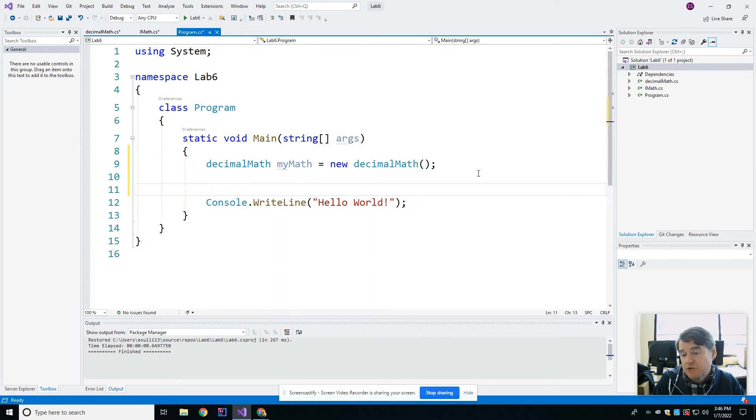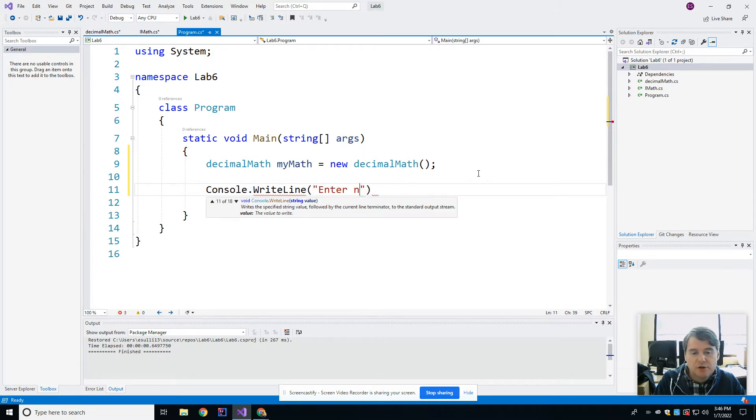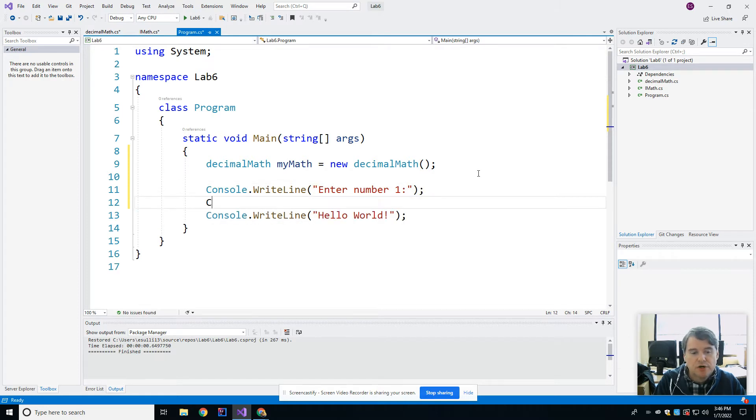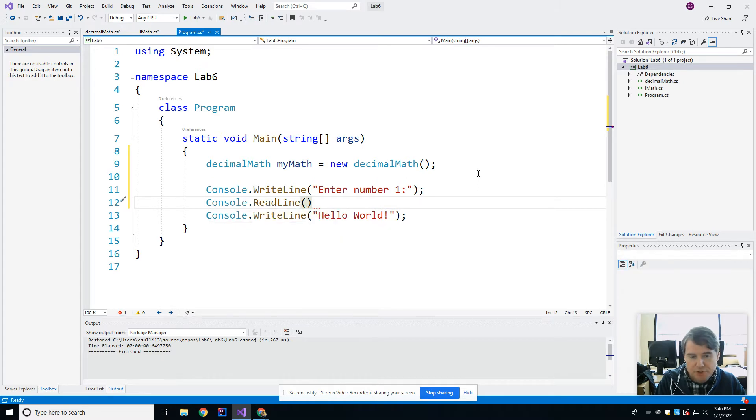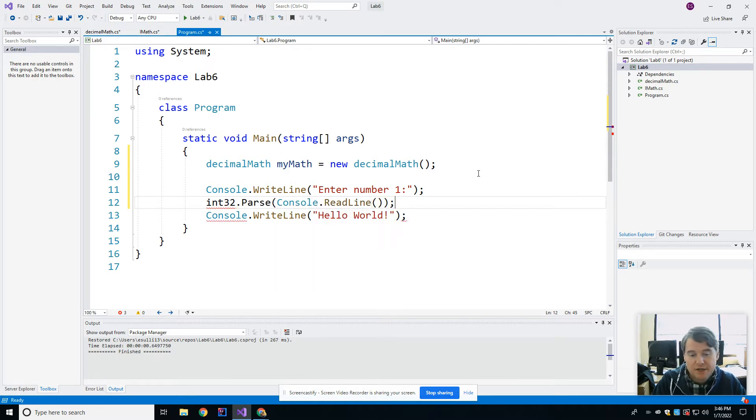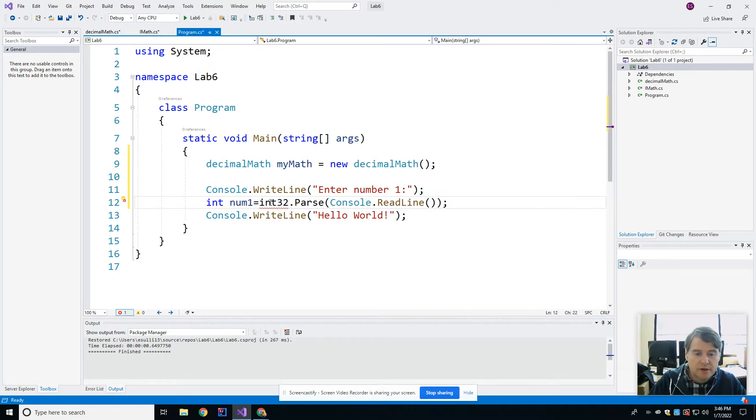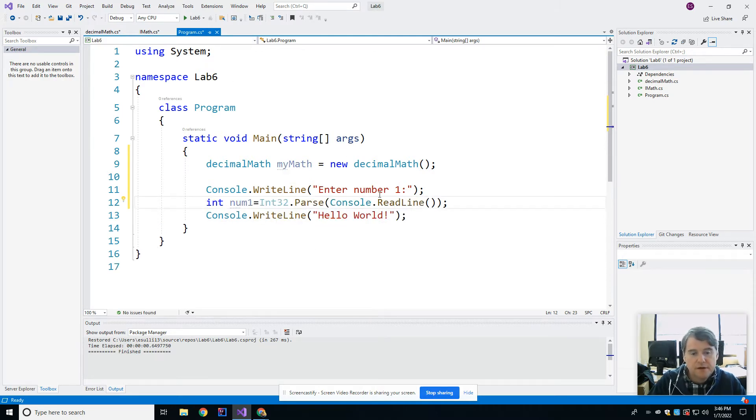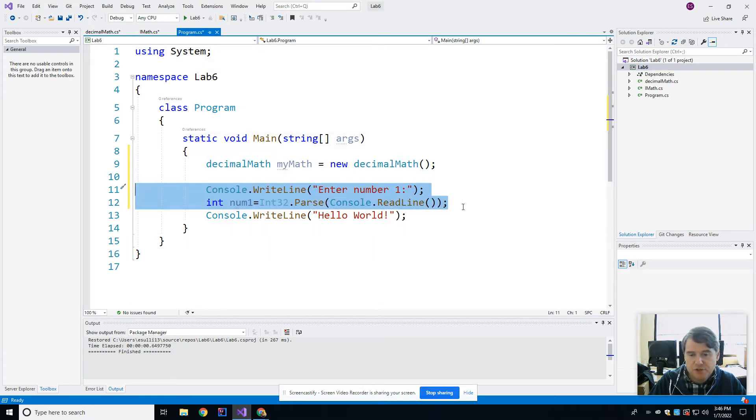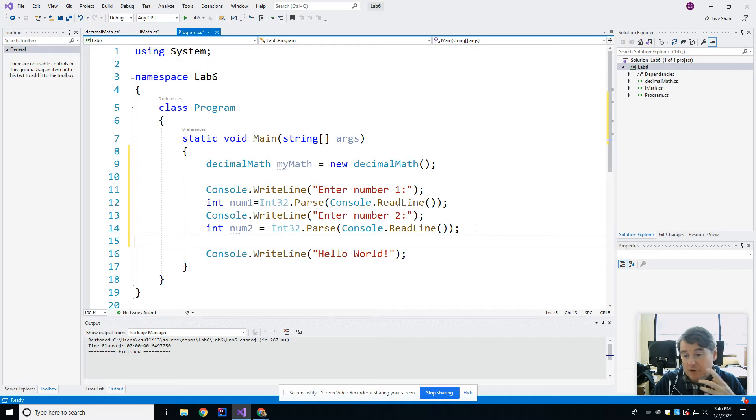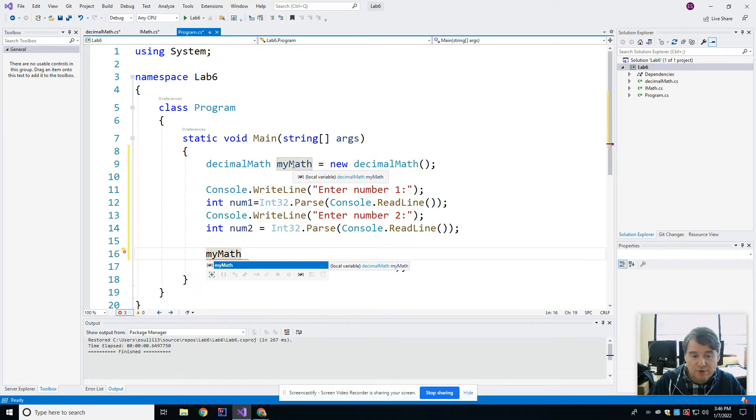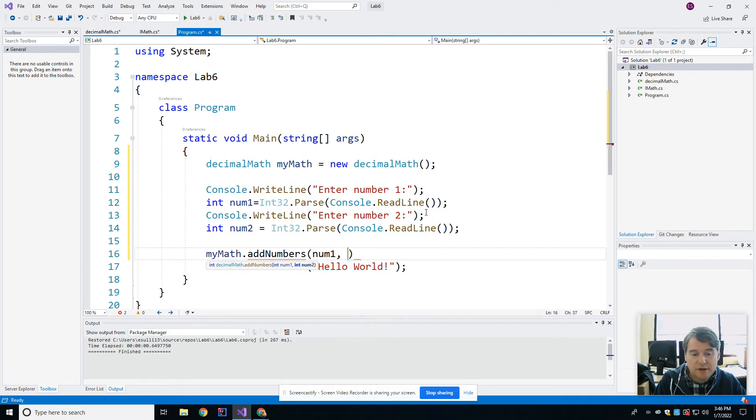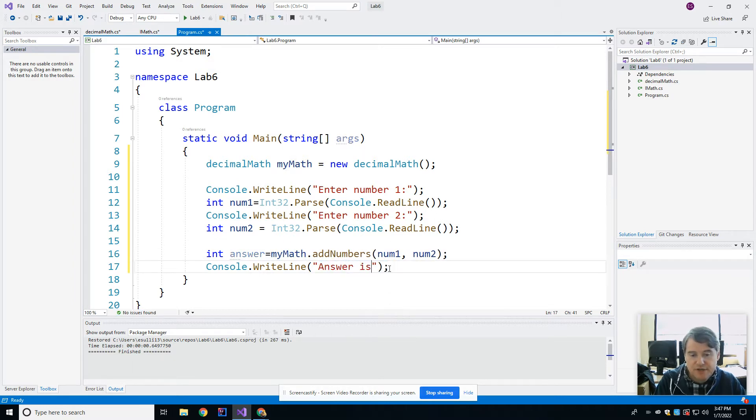And that gives me a class that I can now use. So I'm going to prompt the user for a couple of numbers. So I'm going to console.writeline, enter number one. And then I'm going to console.readline. And I'm going to convert that into an int32.parse, whatever they give me in console.readline. And I'm going to call the method addNumbers and print out the results. So I'm going to say myMath, which is the name of the object that I created right up here, dot addNumbers. I'm going to pass it num1 and num2. And I'm going to store that result in an int answer. And then finally, I'm going to print out answer is and then plus answer.